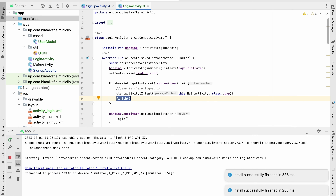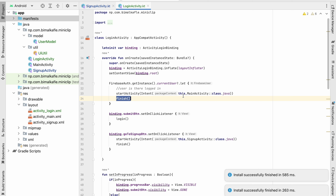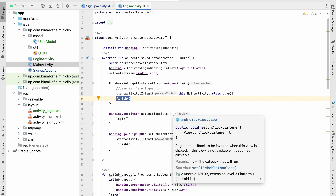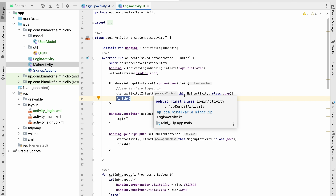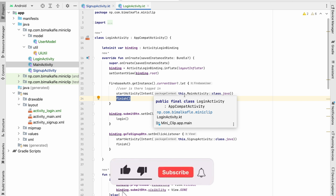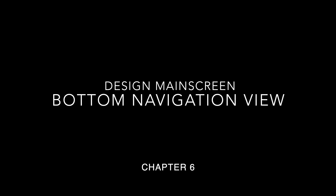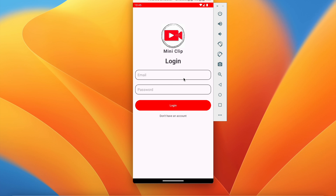Testing the fix: clear app storage to simulate logout, relaunch — we're at the login screen. Log in again. Press back and relaunch — we're always taken to MainActivity since we're still logged in. Login and sign up features are now working perfectly.